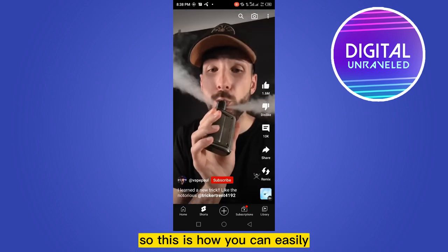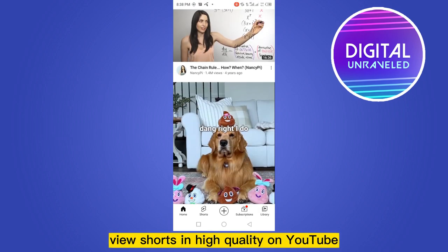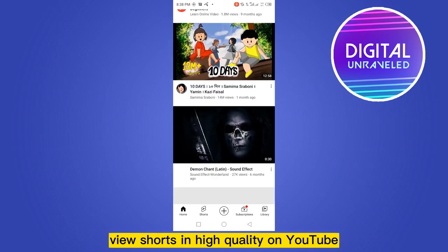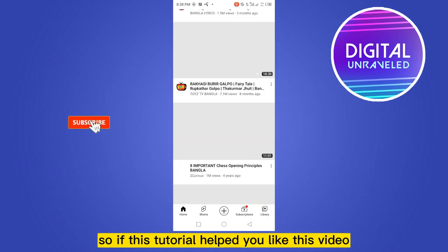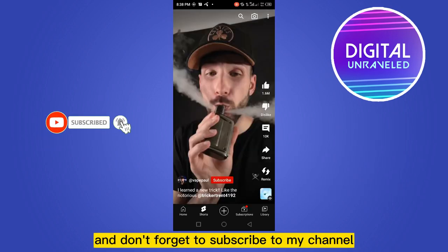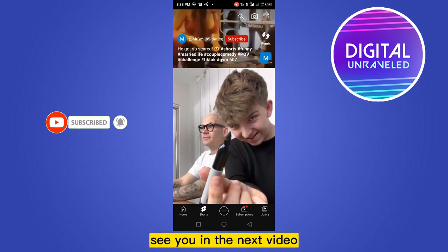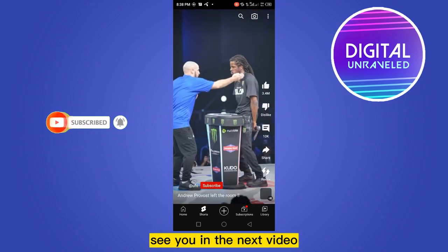So this is how you can easily view Shorts in high quality on YouTube. If this tutorial helped you, like this video and don't forget to subscribe to my channel. See you in the next video!